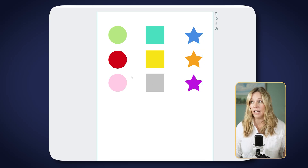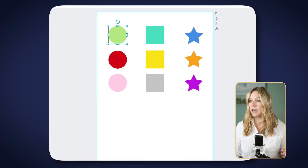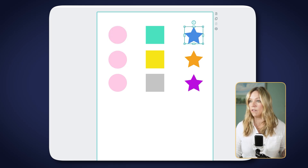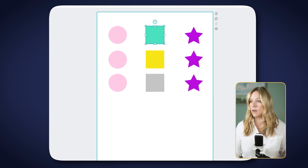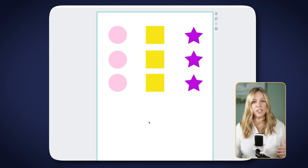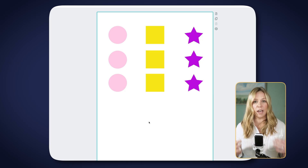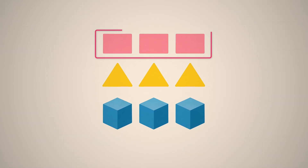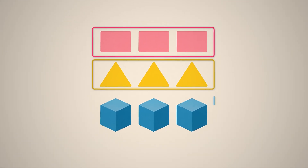Now let's apply the similarity principle further. Let's change all the circles to pink, all the stars to purple, and all the squares to yellow. Do you see how much easier that is to follow, and how you could leverage that for sharing information? When we group things that are meant to be viewed together and make them similar in weight, color, and shape, we make it very easy for our viewer to understand what we're trying to share with them.